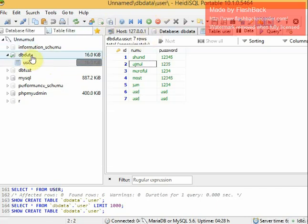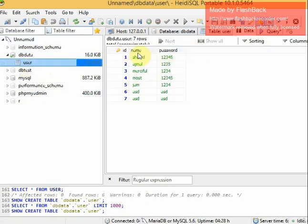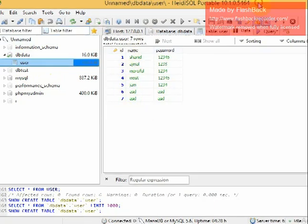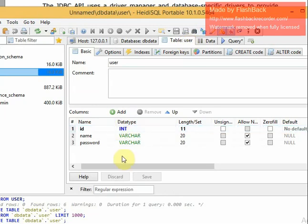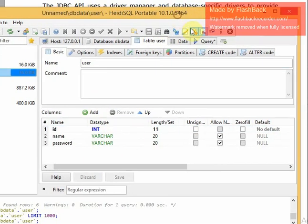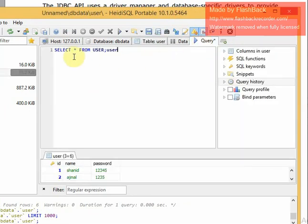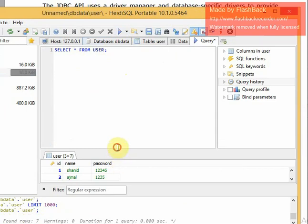The database is called dbData. It has a table called 'user' with fields: ID, name, and password. You should already be familiar with queries. We can run: SELECT * FROM user.